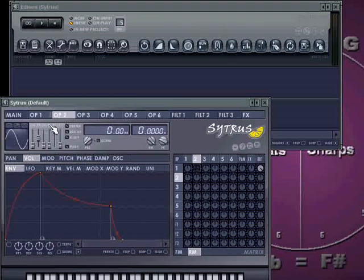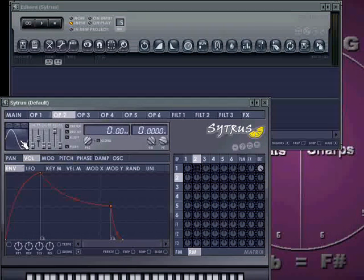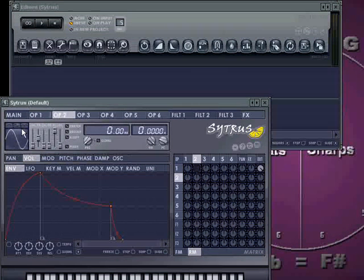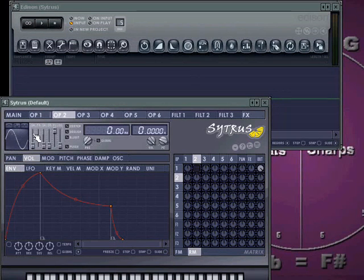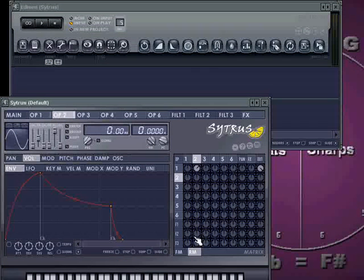What you have to understand about these is that they're not necessarily sounds. They can be simply used to imprint a shape or a pattern into another sound without adding its own sine shape. Now, that's kind of confusing, but I'll try to demonstrate it as best I can.